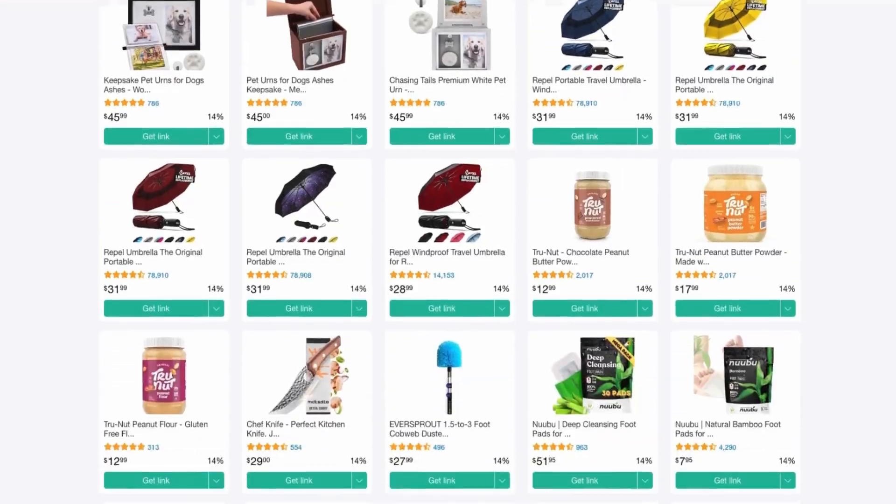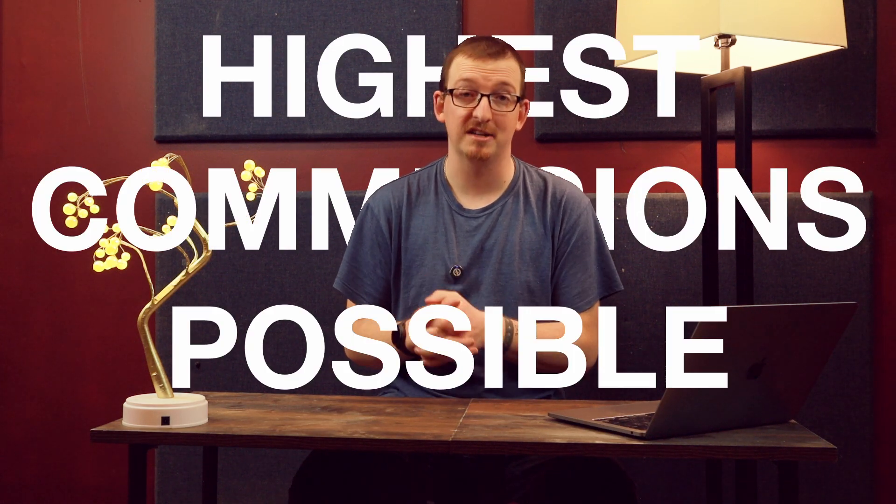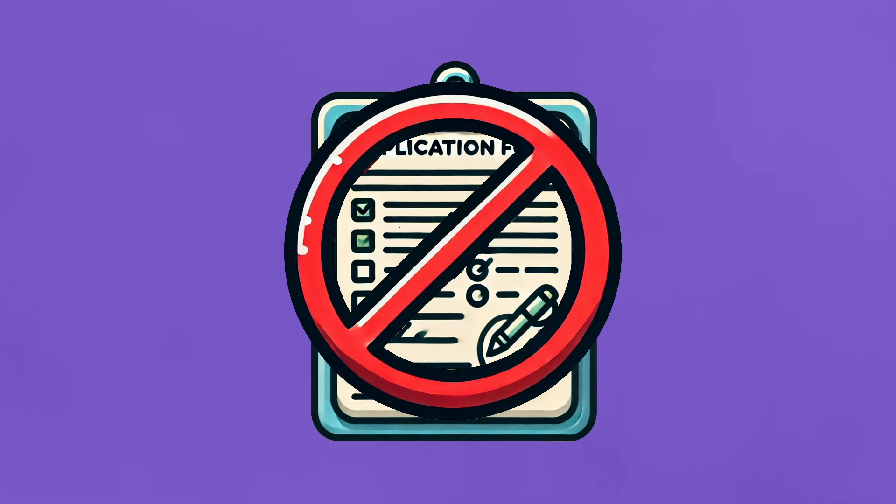Let me show you how Lasso actually pays you more for the very same products you're already promoting. Every time you add a standard Amazon link, you're losing commissions that big brands are willing to pay. You have the option of checking Lasso's marketplace for high-paying products, but you can flip one toggle and ensure your Amazon links automatically earn the highest commissions possible — no applying to multiple programs and no hassle.